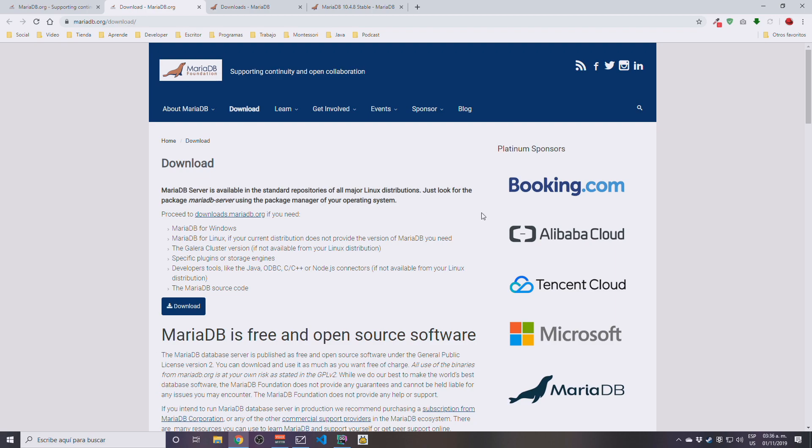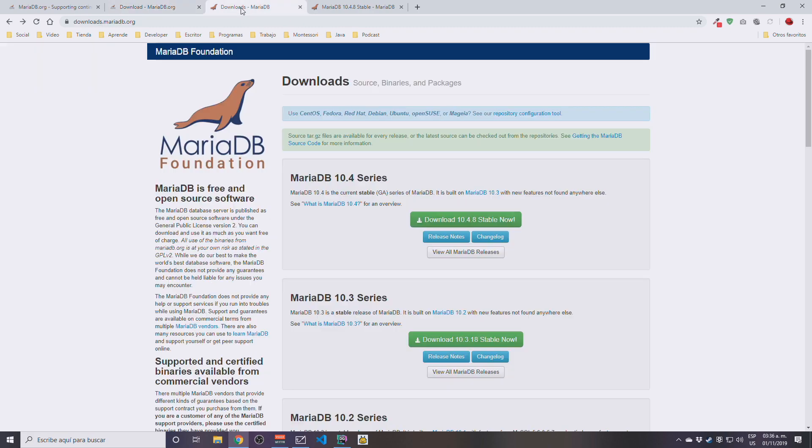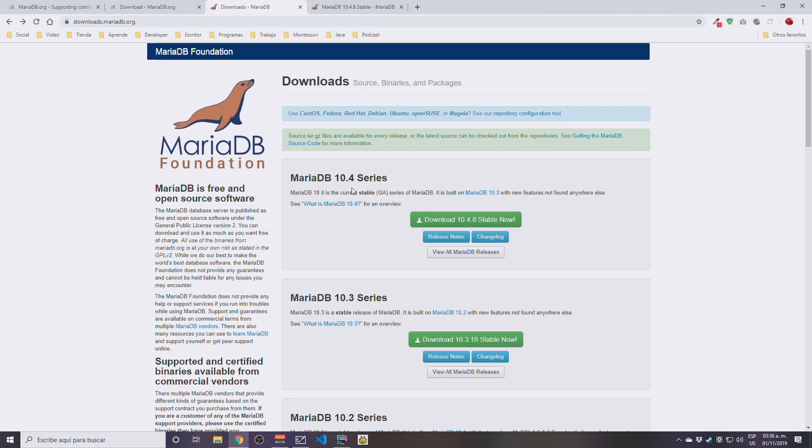The download is not going to start. You're going to be taken into this secondary website where you can see who is sponsoring the project. You are going to be downloading the version for Windows 10, so you click here on the download button, and that's not going to start the download either. You're going to be taken here where the actual list of versions is going to show up.